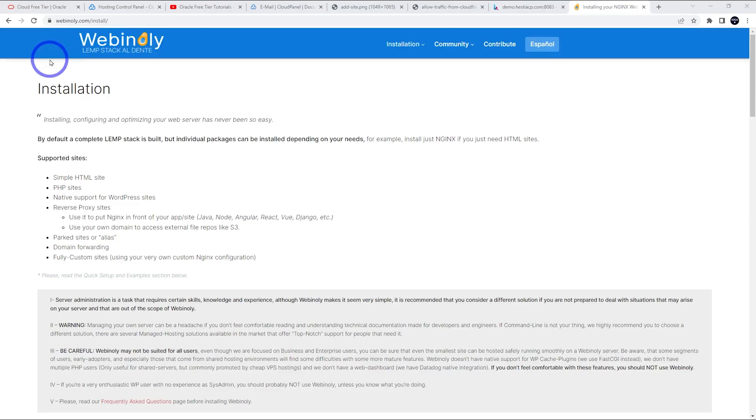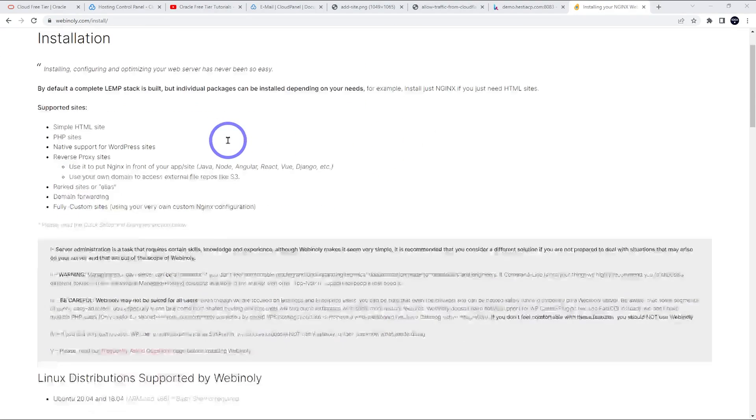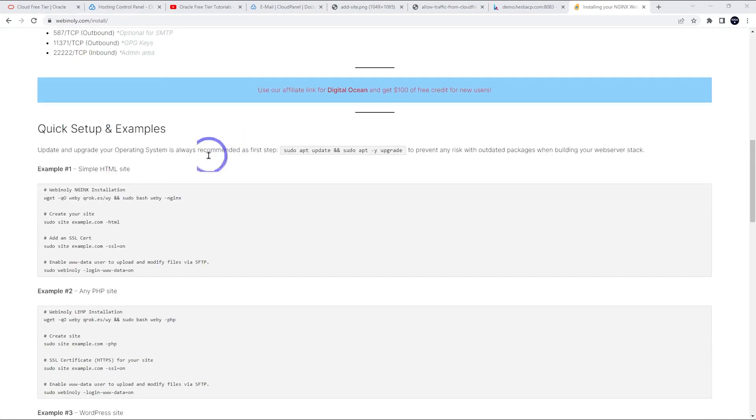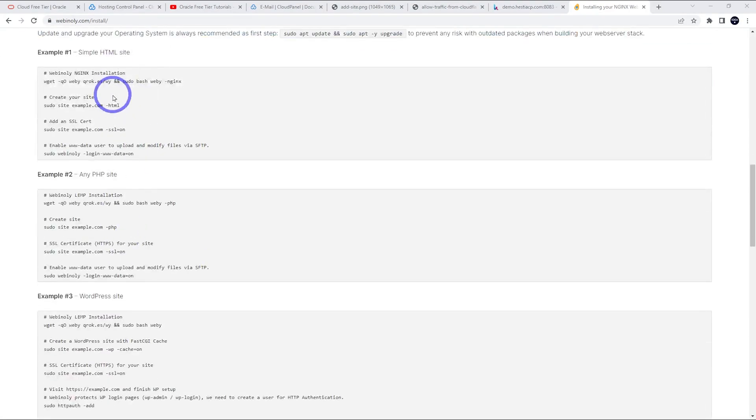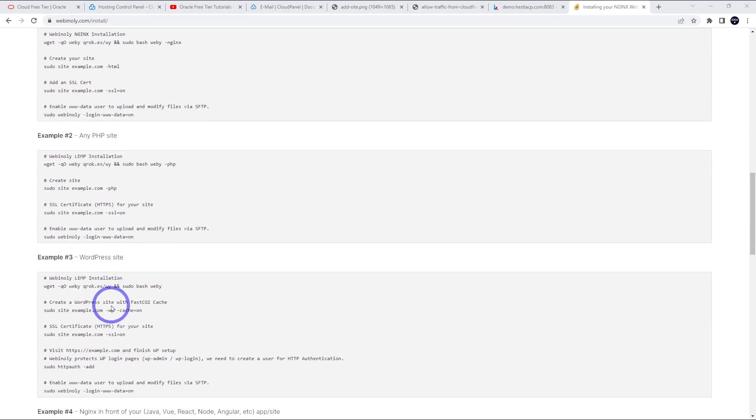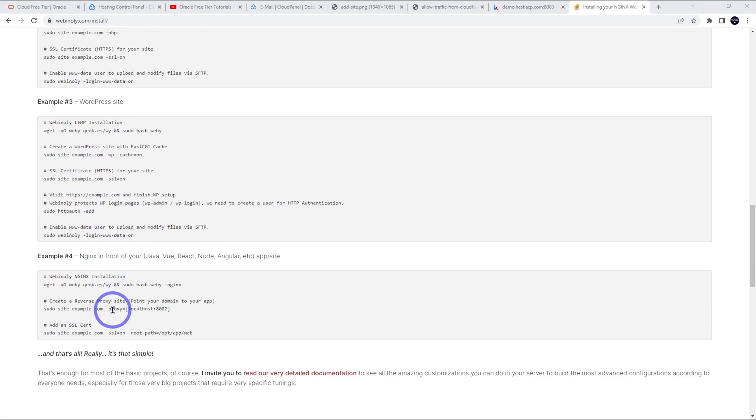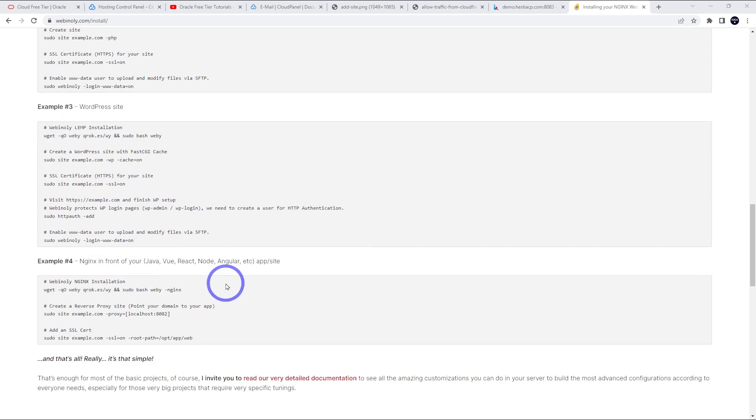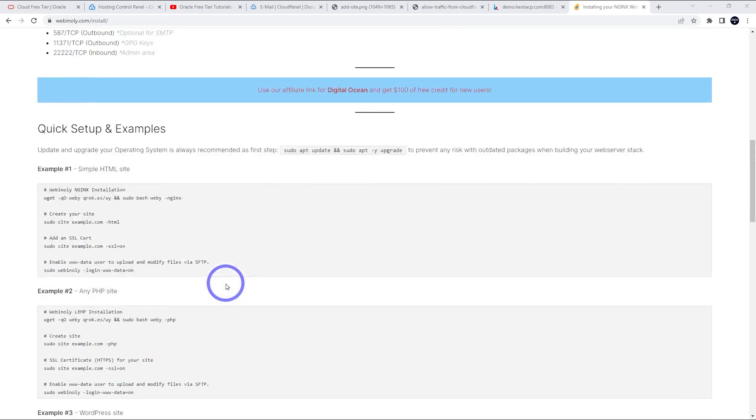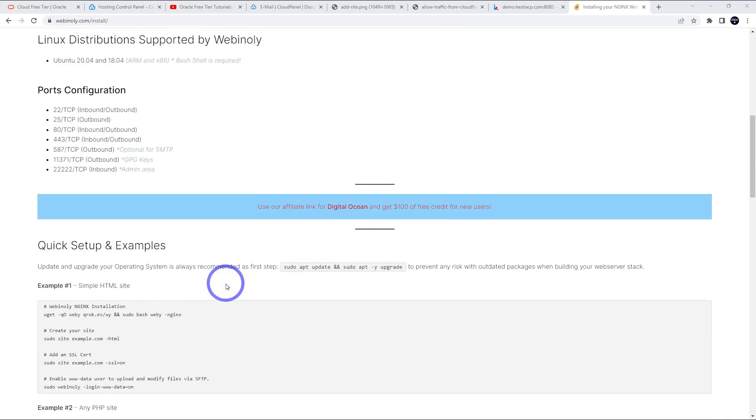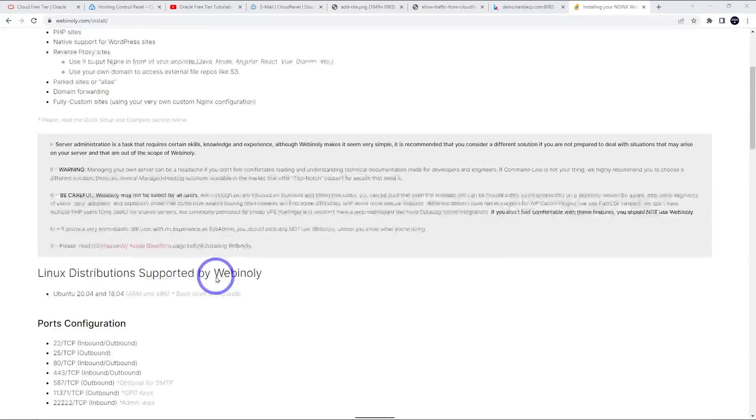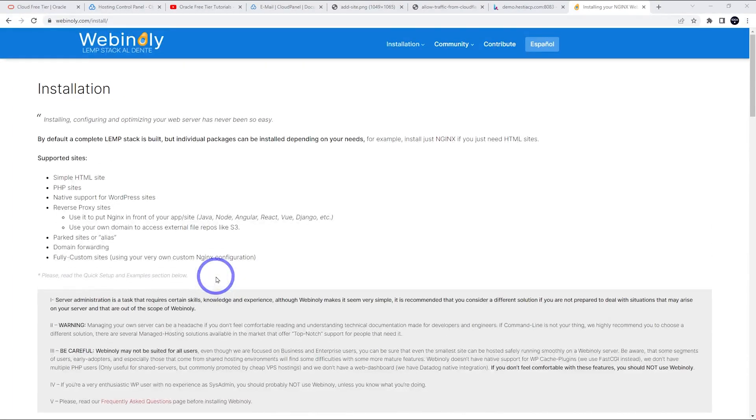If you actually head over to webinly.com, they've got installation tutorials here and there's got a few examples for setting up HTML, PHP, WordPress sites. There are usually only four or five commands that you just paste in, edit the command to suit yourself and away you go. I didn't really have any trouble setting this up, even though it's probably a little more technical looking than the other options.